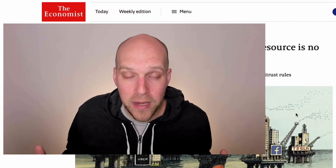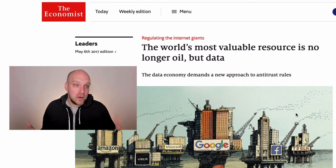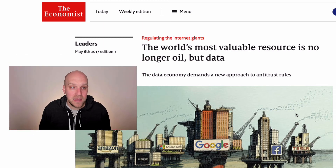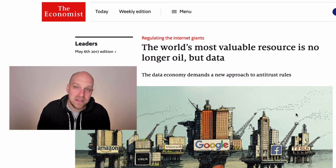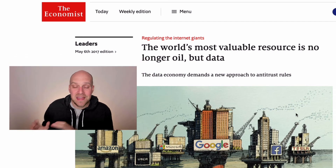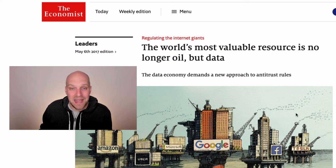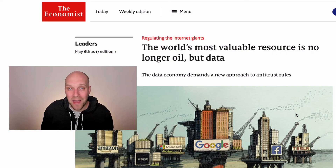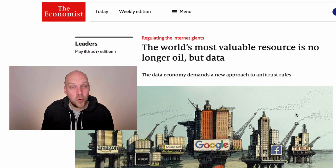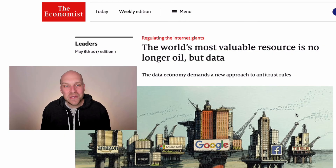According to an article from The Economist in 2017, data surpassed oil as the most valuable resource in the world. That is crazy.